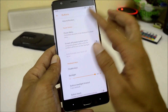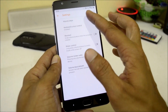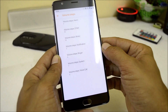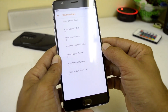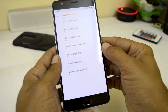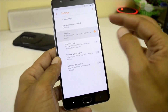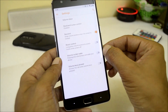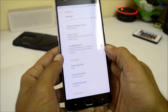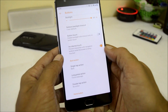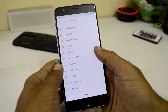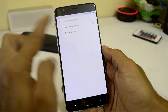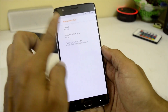Under buttons, you can customize the volume rockers and change the volume steps for alarm, music, notification, ringtone, system, and voice call. You can also reorient the volume buttons when the device is in landscape mode. The accidental touch feature is also available inside button settings. Then we have the navigation bar, where you can enable it and customize the navigation bar buttons.